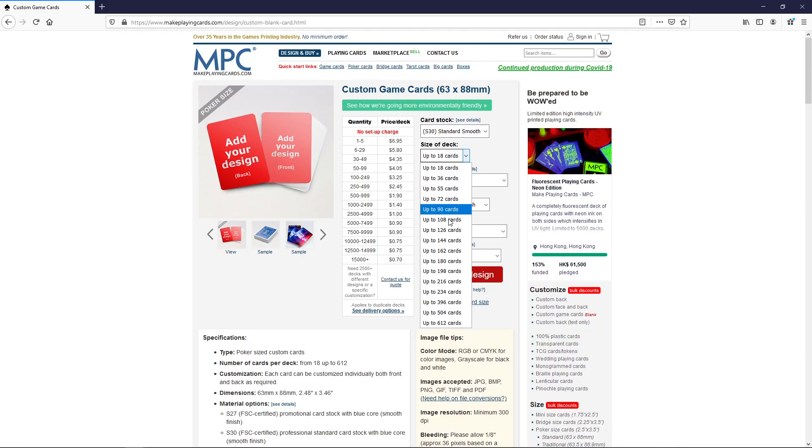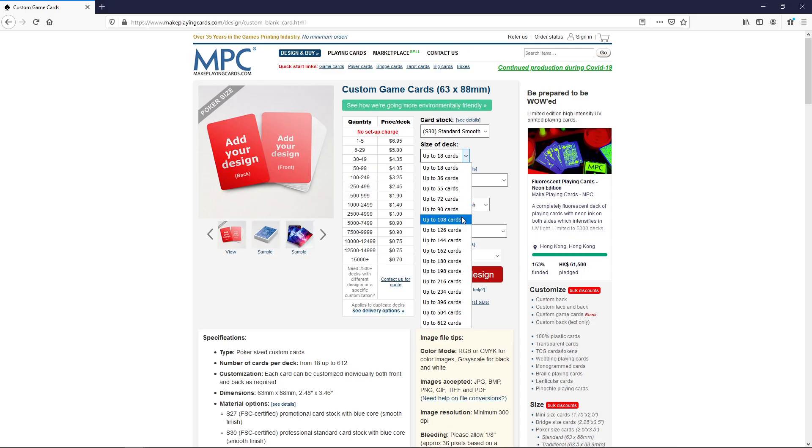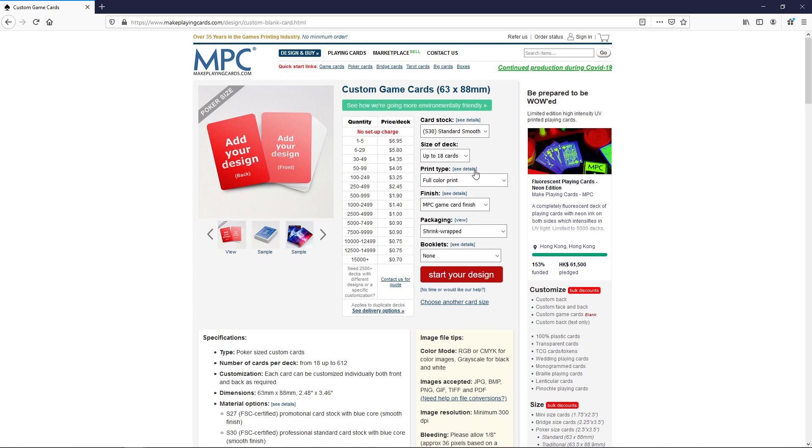Then it's the size of your order. Ignore this size of deck here, this is the size of your order. You can't order say 75 cards. It's going to be 72 or 90 cards or 108. There's no in between. Printing type we don't need to care about that one. Finish we don't need to care about either. Booklets we don't need to care about. Packaging however.